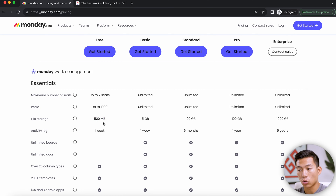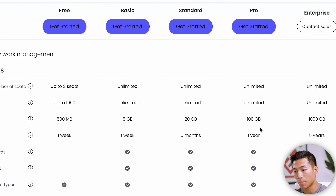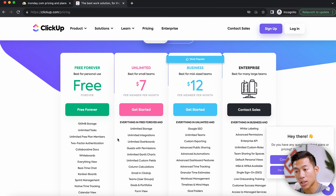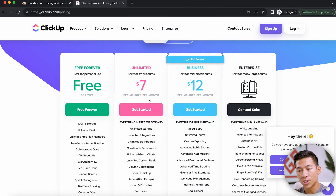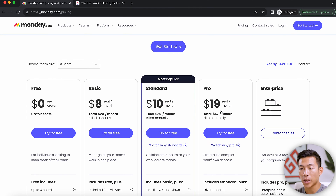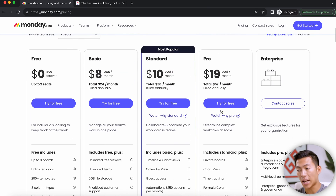When we look at file storage for Monday.com's basic, standard, and pro plans, it's capped at around 100 gigabytes. Comparing that to ClickUp, just on their unlimited plan at $7 per member per month, you get unlimited storage — whereas even with Monday.com's pro plan at $19 per seat per month, you're still limited to 100 gigabytes.